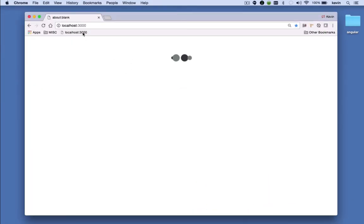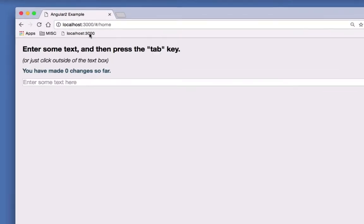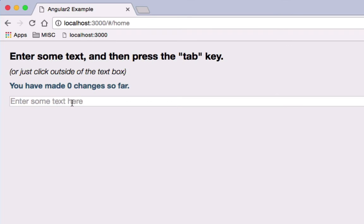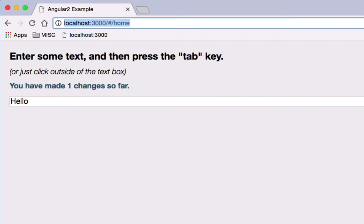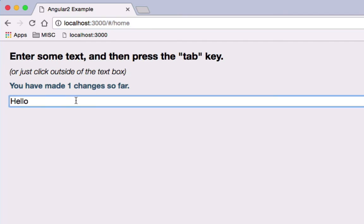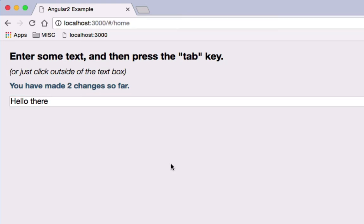So, I'm going to load the page, and here I have a text box. If I type something in the text box, as soon as I tab out or click anywhere in the page, it's going to fire a change event on that text box. So, it says I've made one change so far, and I can make another change, and it increments the change count.